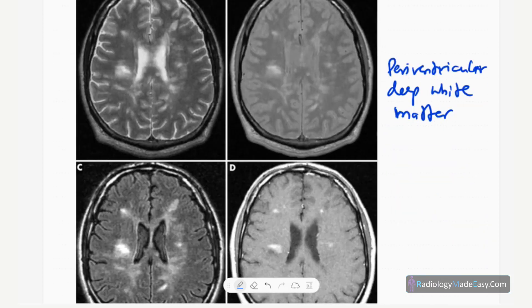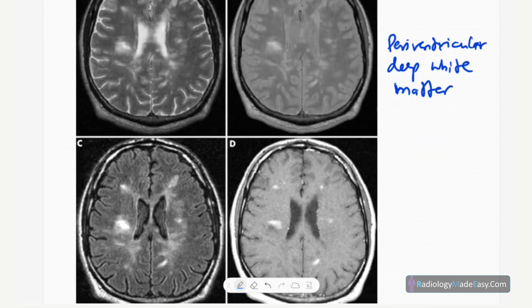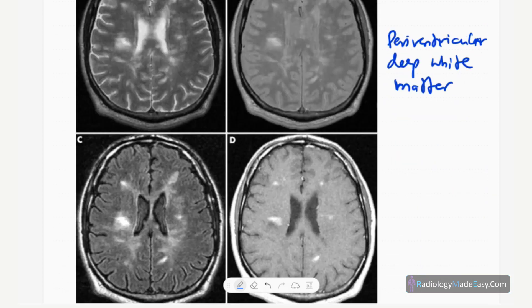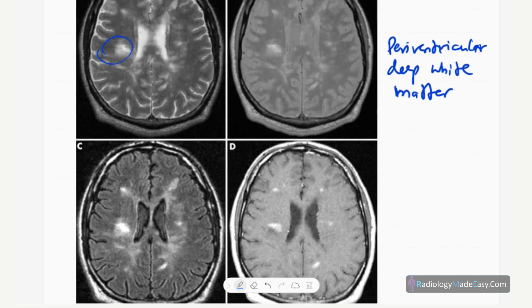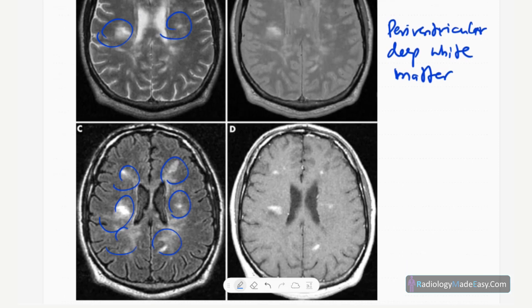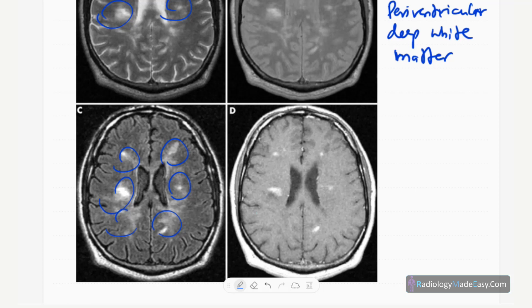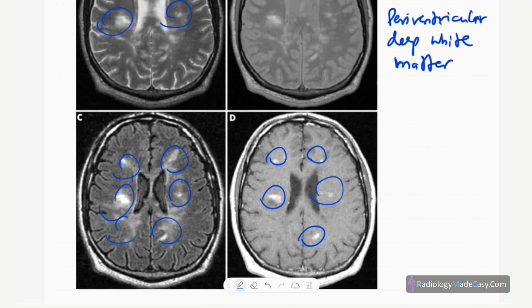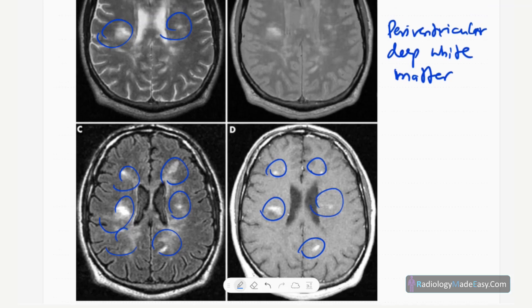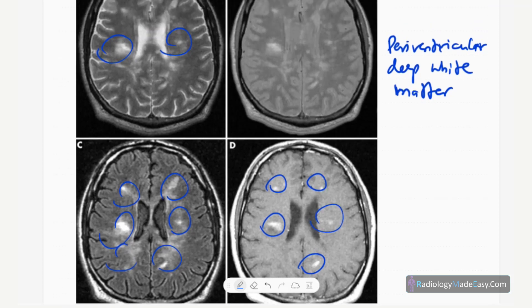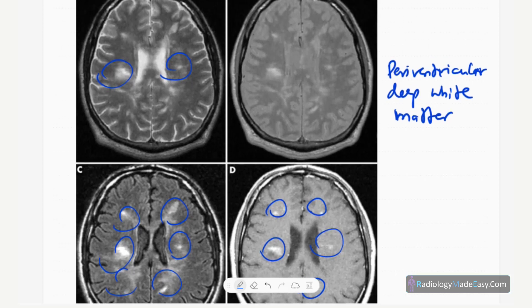Here are axial T2 and FLAIR images. You can see deep white matter high signal areas on T2 and FLAIR images. On T1 contrast-enhanced images, you can see some enhancing areas — these are active lesions. Periventricular deep white matter involvement is the commonest presentation.